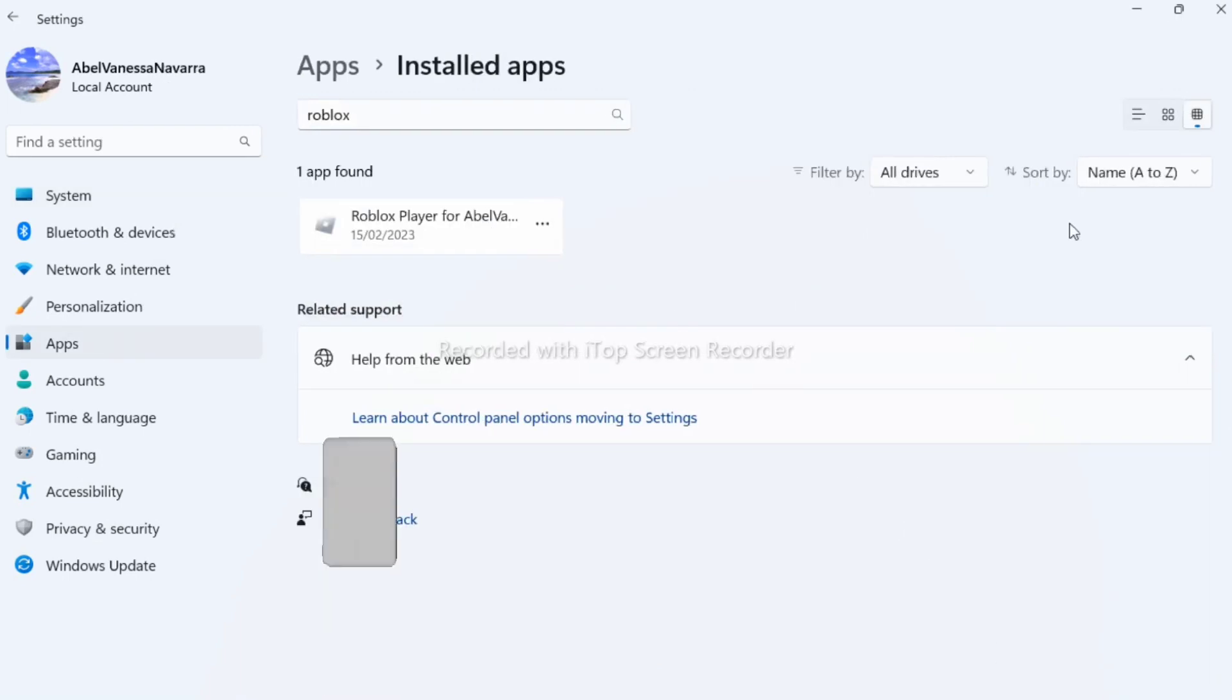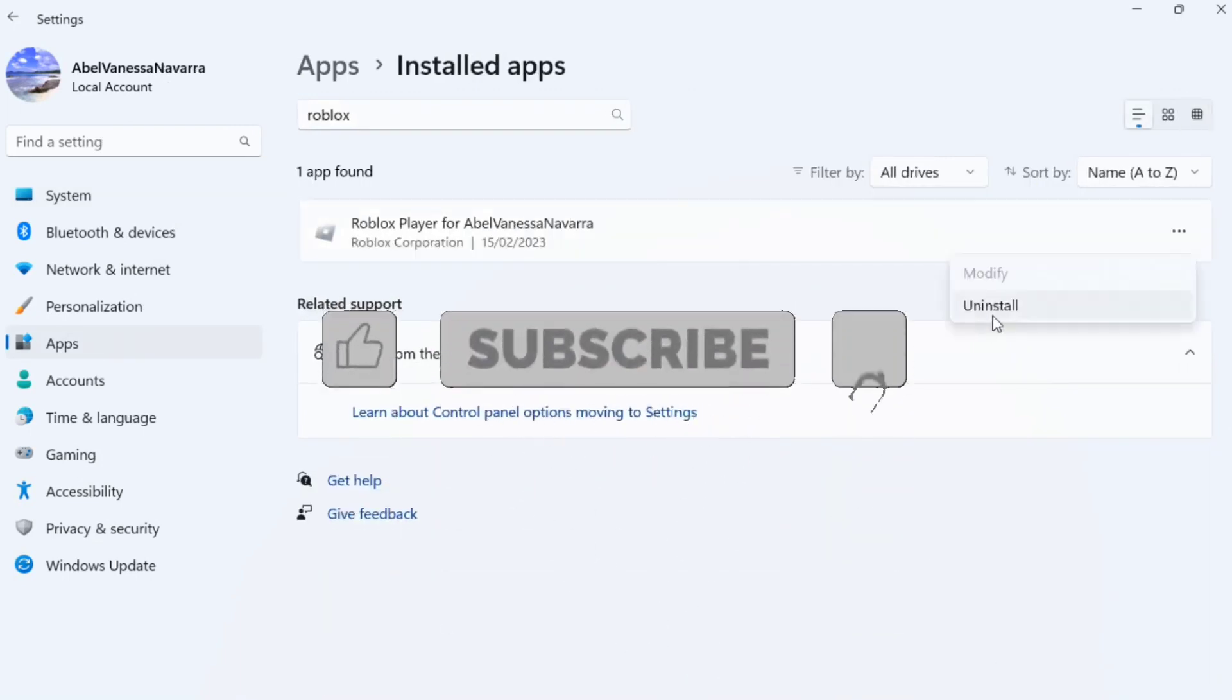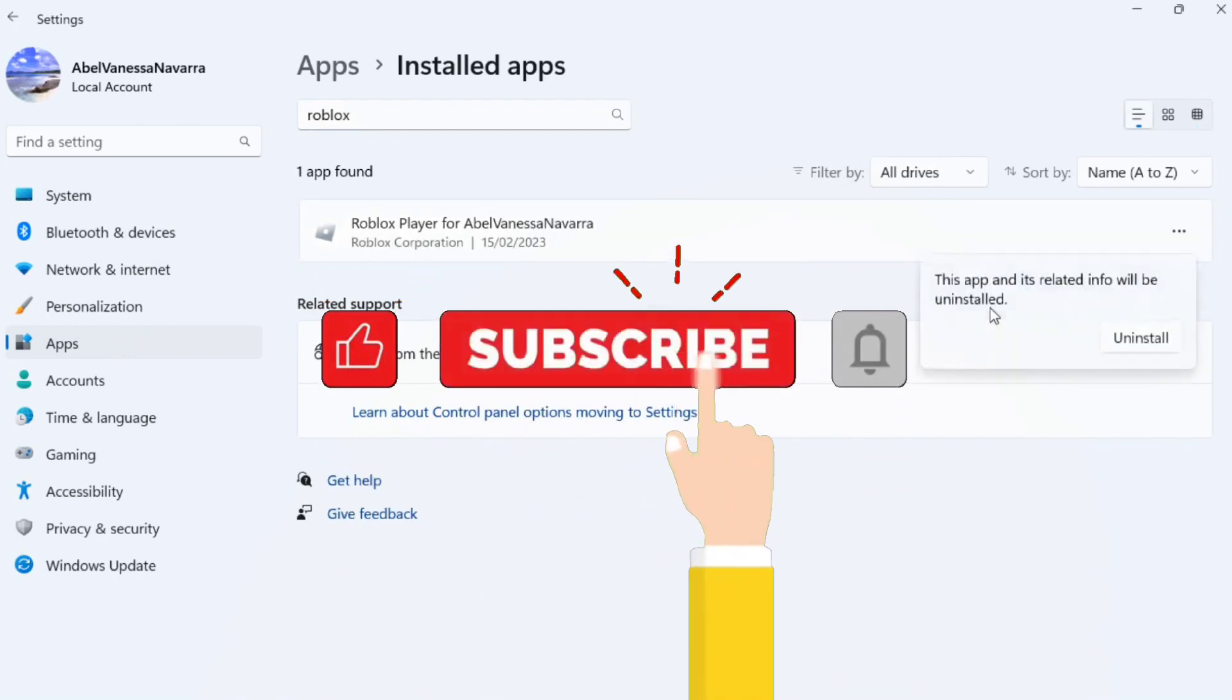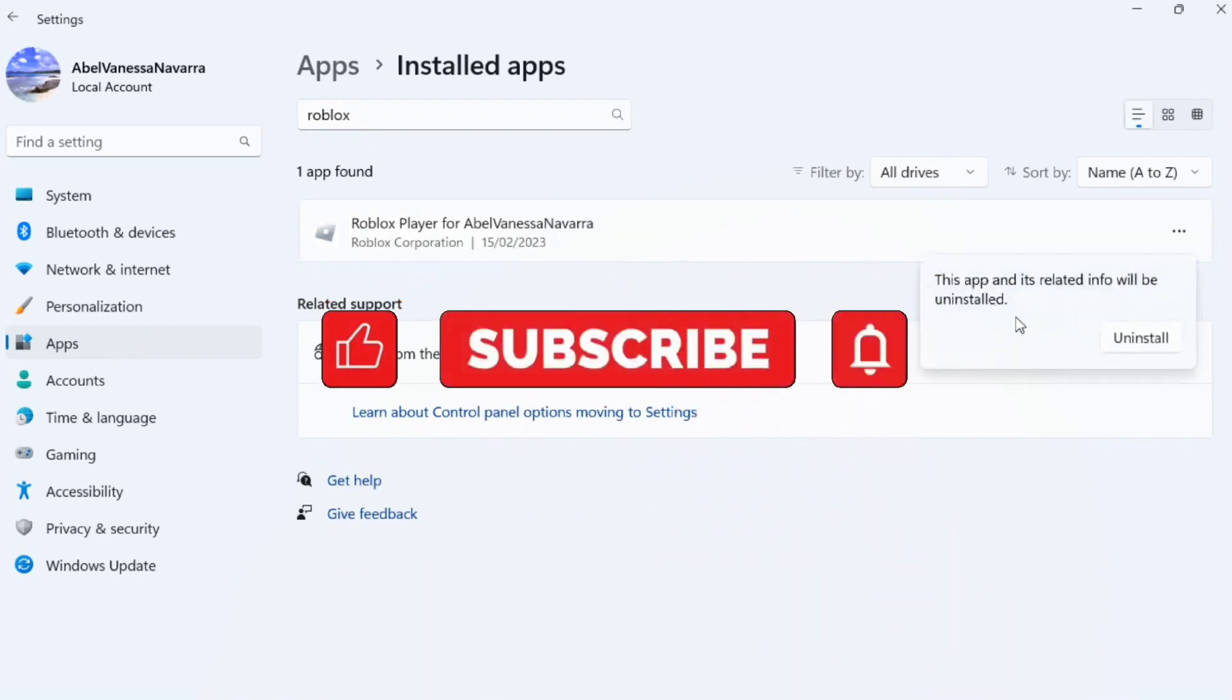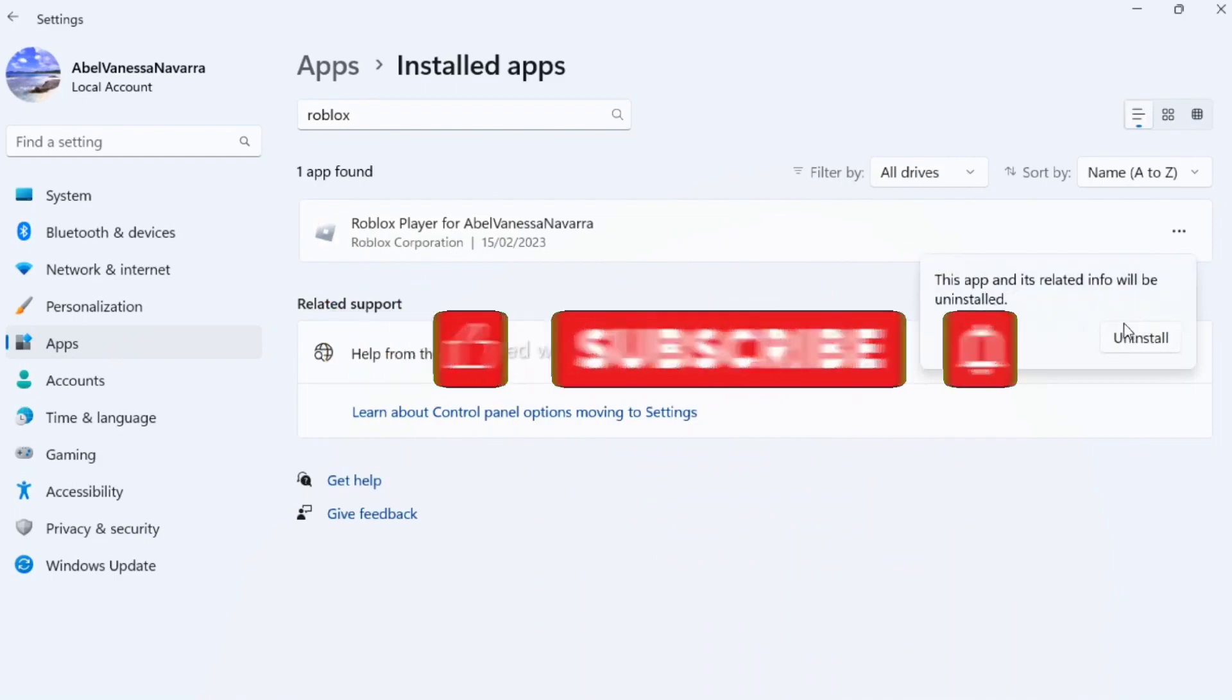Then download again. So that's how you fix Roblox cursor going off screen. Thank you for watching, please check and subscribe for more videos.